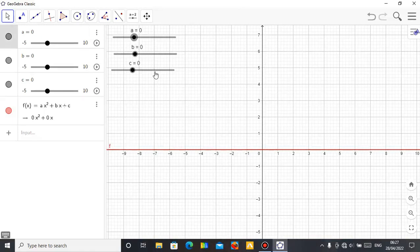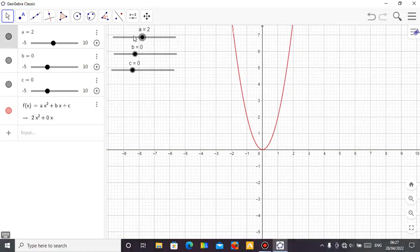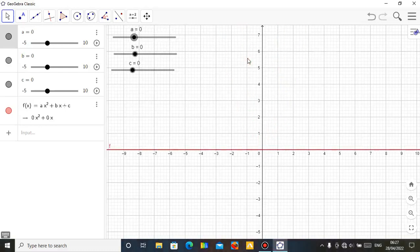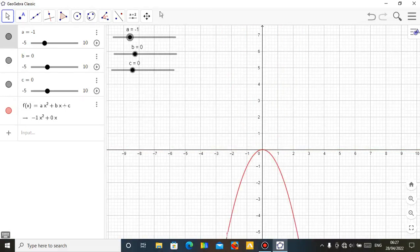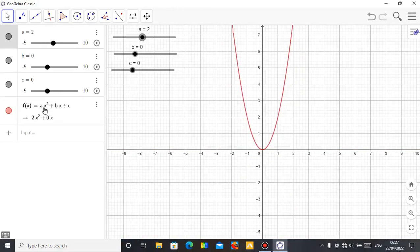Now let's demonstrate. Let's assume a is 2 — just click on slider A, then move it with your keyboard. You can see that as a changes, you can see how the graph is changing. When a is 0, you see how it will be. When a is negative, it gives you a maximum value graph — you can see the maximum. When a is positive, for example a is 2, you get a minimum value graph. The equation is now 2x squared.